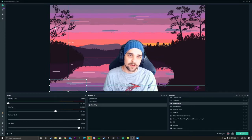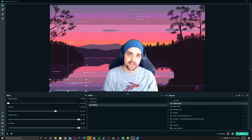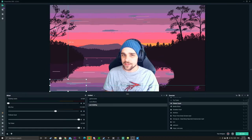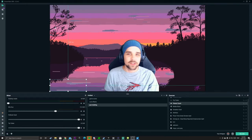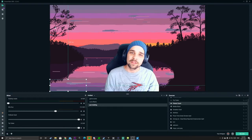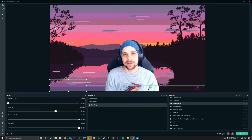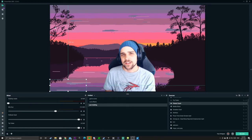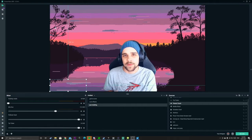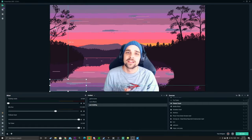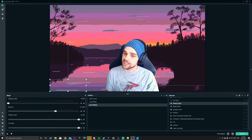Today we're going to be using Streamlabs OBS. Just because we're using Streamlabs OBS doesn't mean you can't follow along — this also works with regular OBS. I think it's a bit easier using Streamlabs OBS for this demonstration, so let's get started.